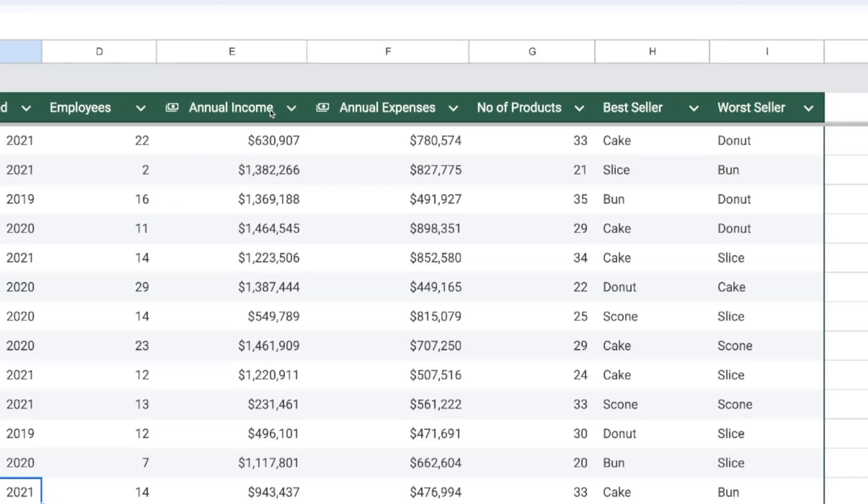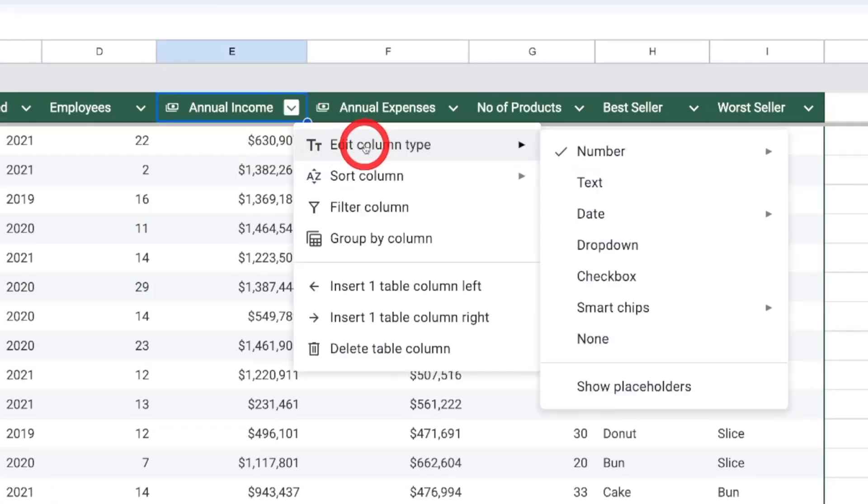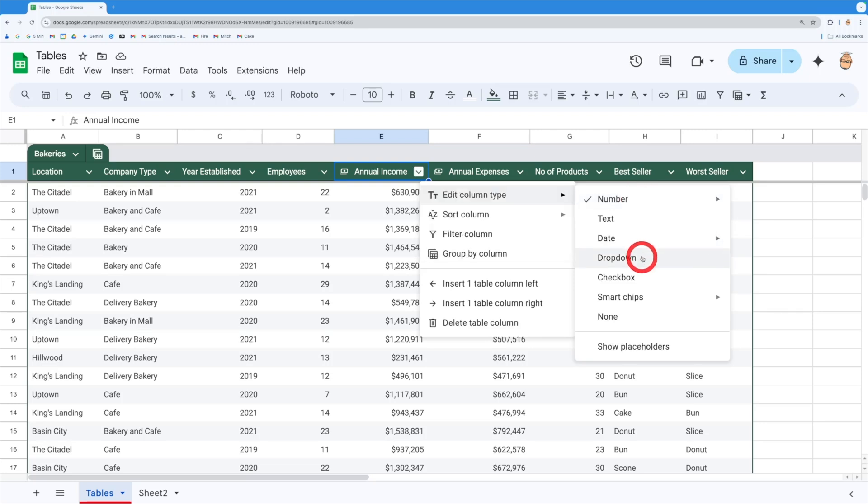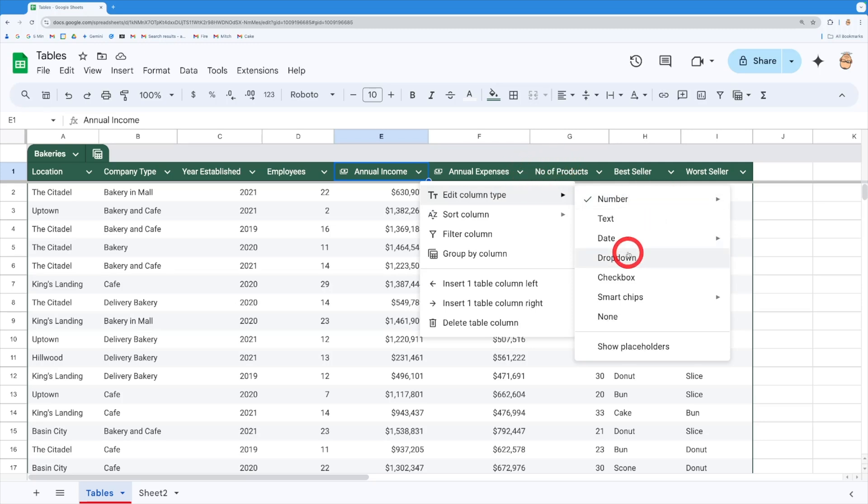So if we come and hit the downward arrow over here we can actually edit the column type and we've got all these ones we can do as we can with any sort of number. We've also got date values we can pop in there as well and a whole lot of other bits and pieces but it's actually picked up the right things for me which is terrific.